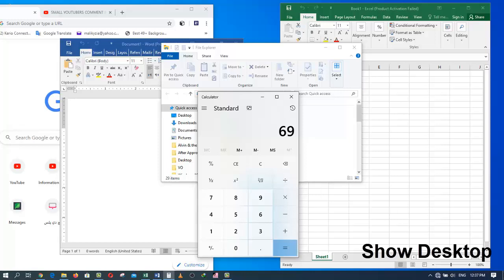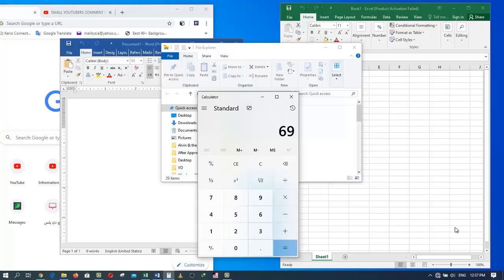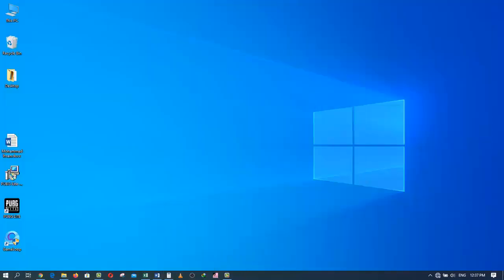You don't even see it when you get your mouse down there. But when you move your mouse all the way down to the right of your screen and click once, it will minimize all the windows.